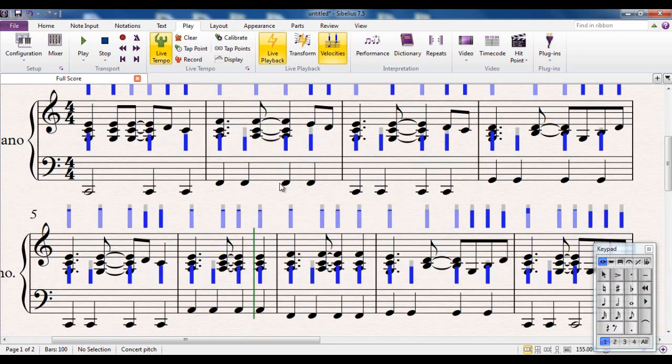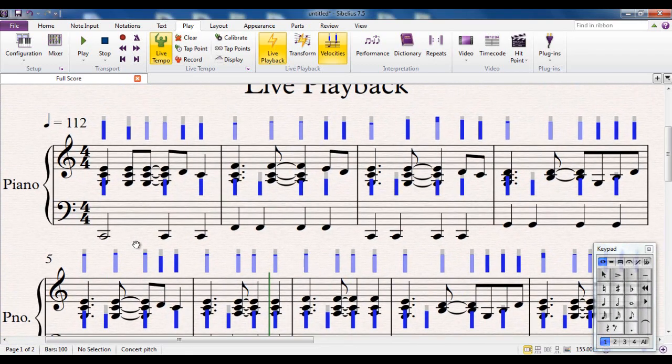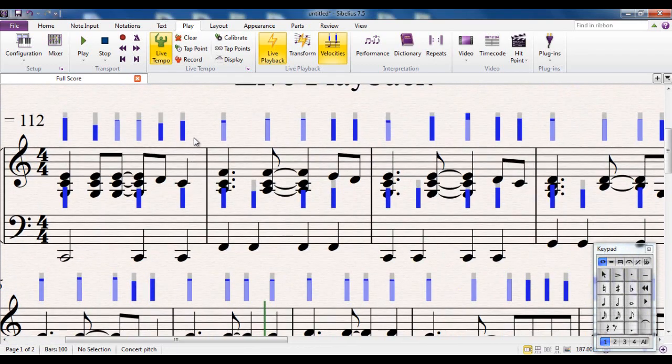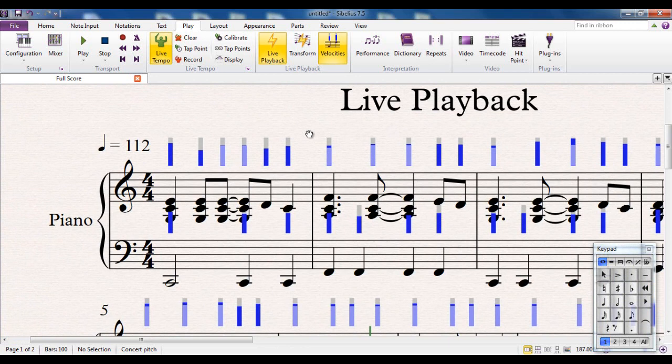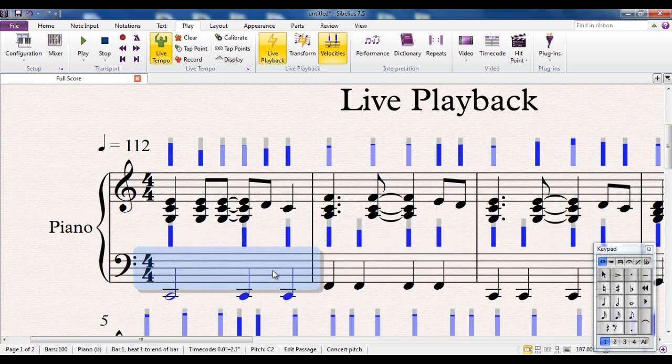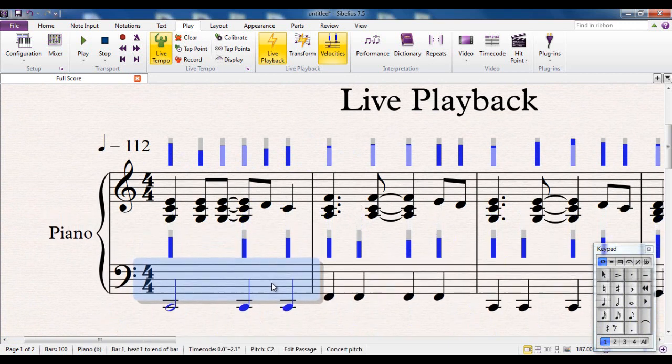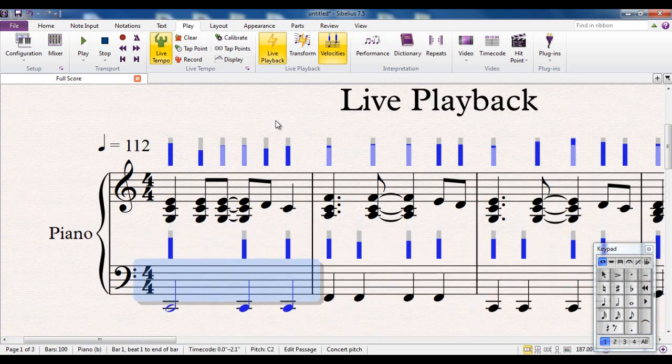I'll just zoom in a bit so we can see what I'm looking at. So each of these is an individual volume for each of the notes underneath them. Let me just move this down a bit so it's easier to see from the bass clef.